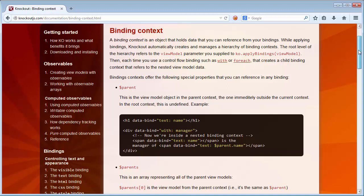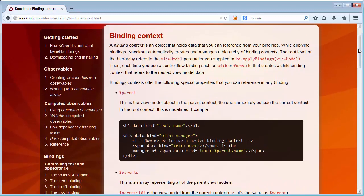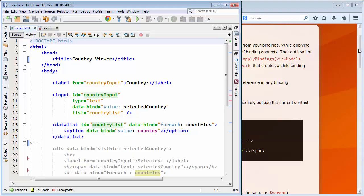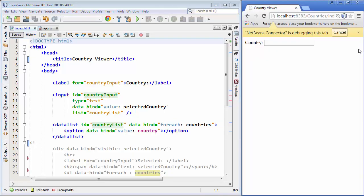Especially when you're getting started with Knockout, all of this is very confusing. You don't really know which of the binding contexts are available, you don't know how to use them, and you don't know what data is found inside of those binding contexts.